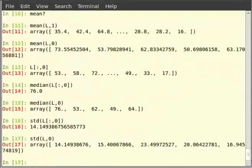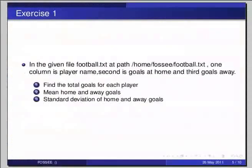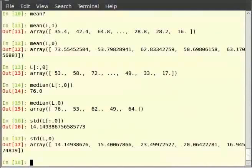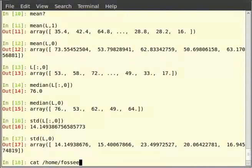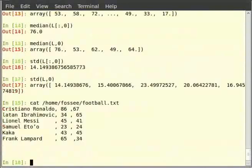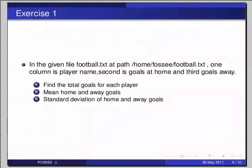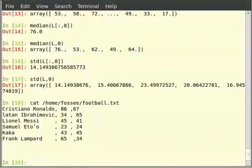Pause the video here and try out the following exercise and resume the video. In the given file football.txt at path /home/fossey/football.txt, one column is player name, second is goals at home and third goals away. Find the total goals for each player. The second question, mean of home and away goals. And the third one, standard deviation of home and away goals. Now, this is the required data. For that, open the football.txt file. The solution is on your screen.